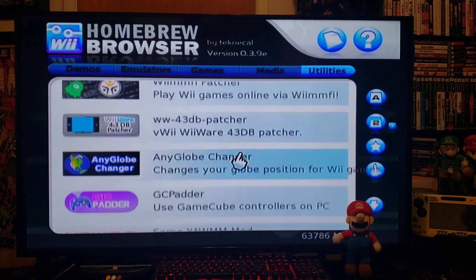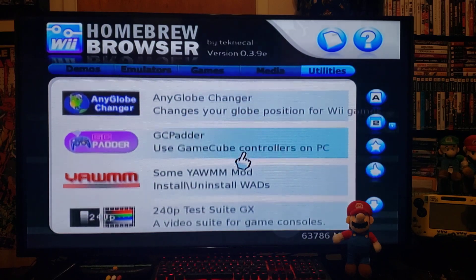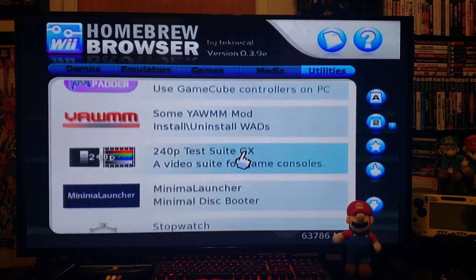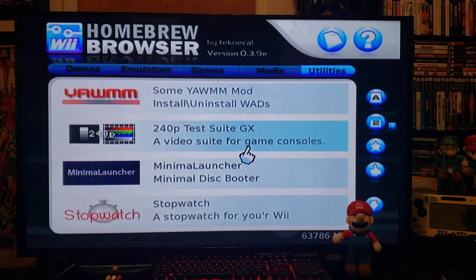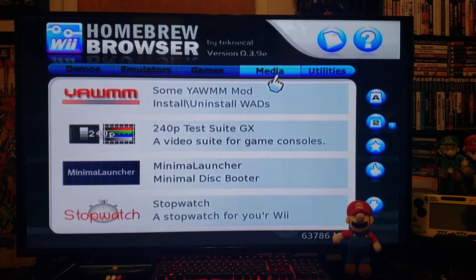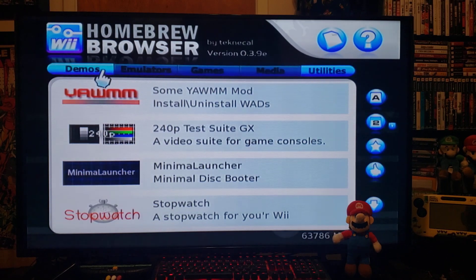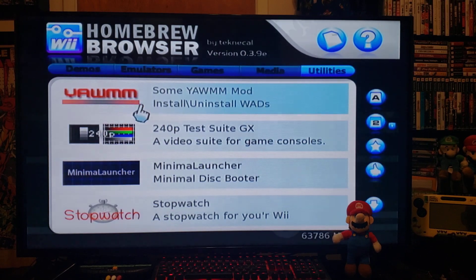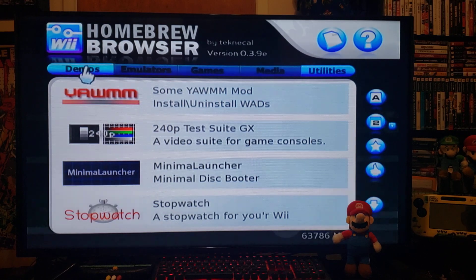This is basically the best way to download all your channels straight to your Wii without having to use the computer.